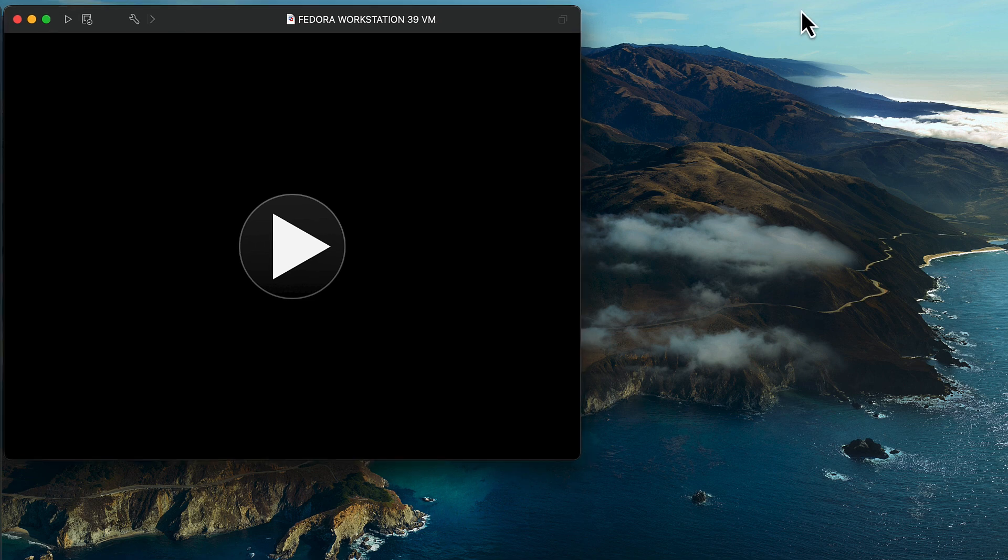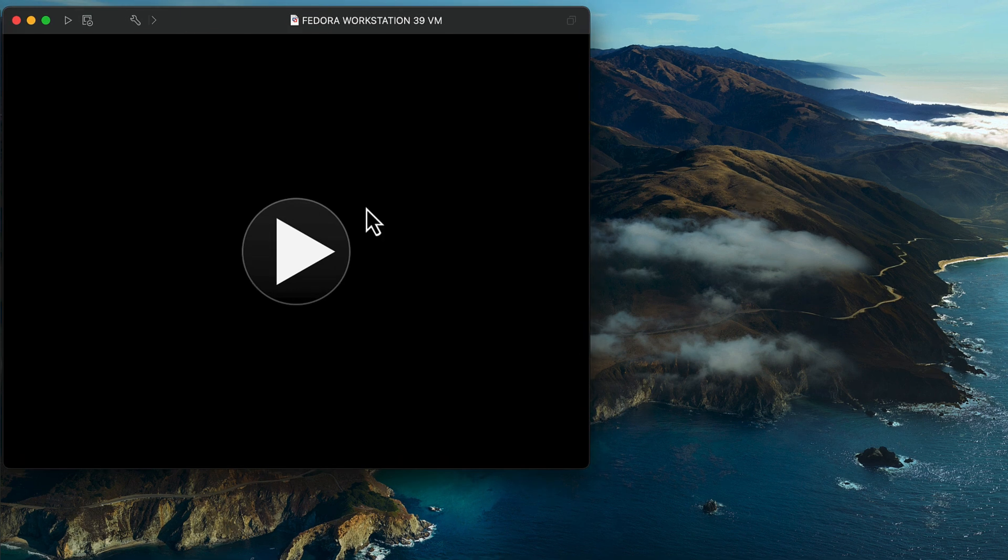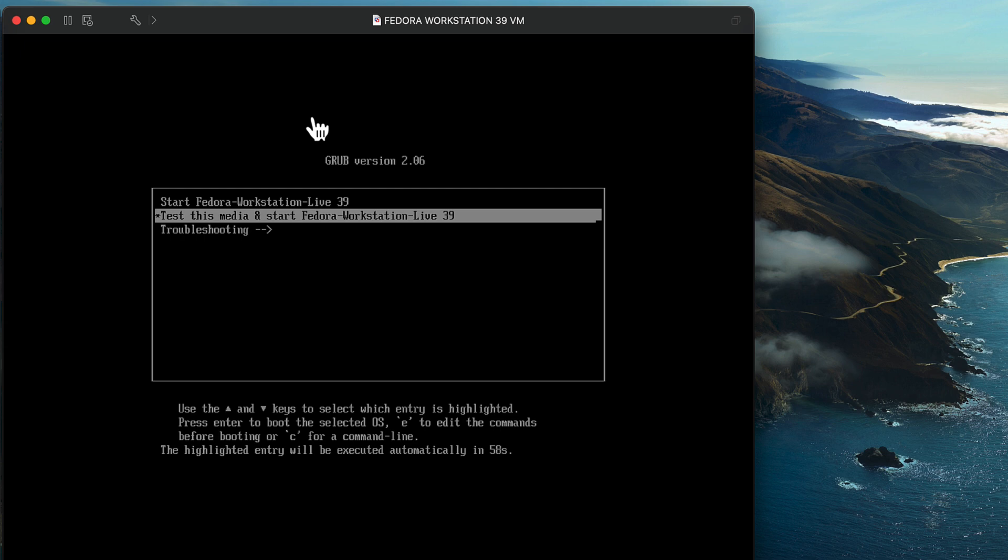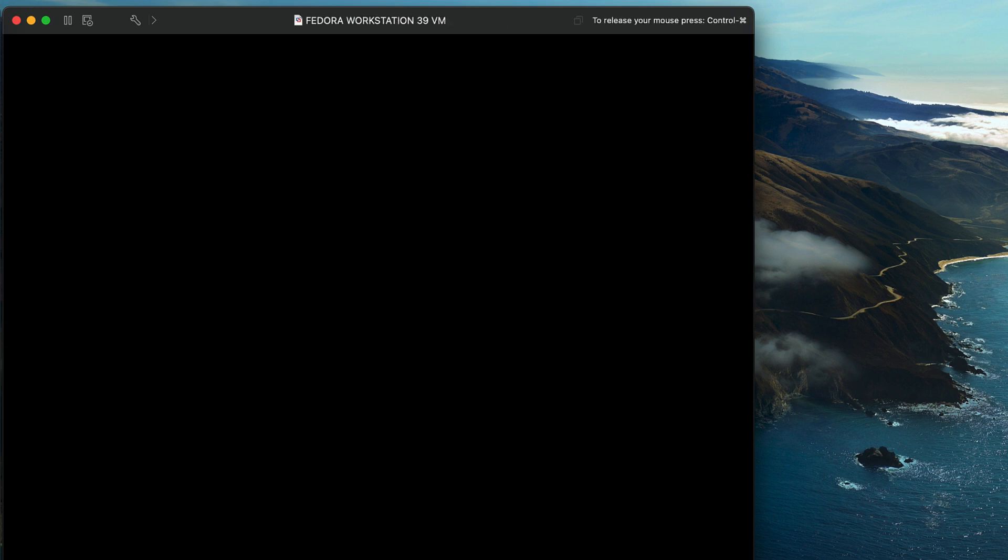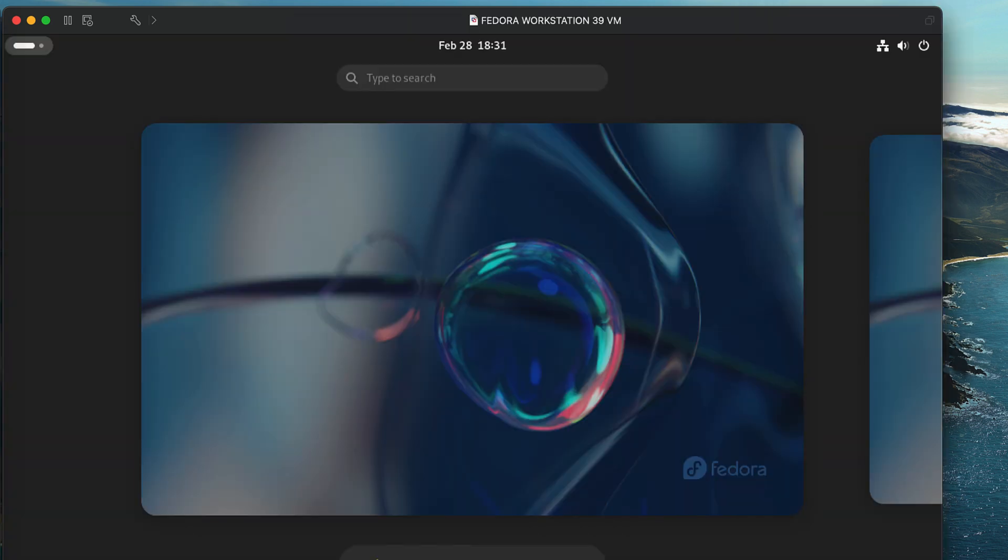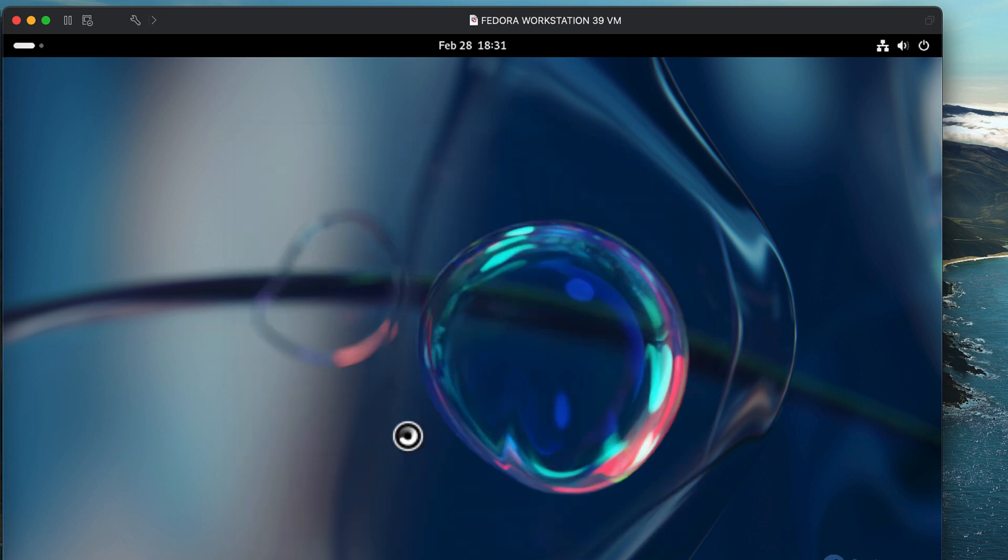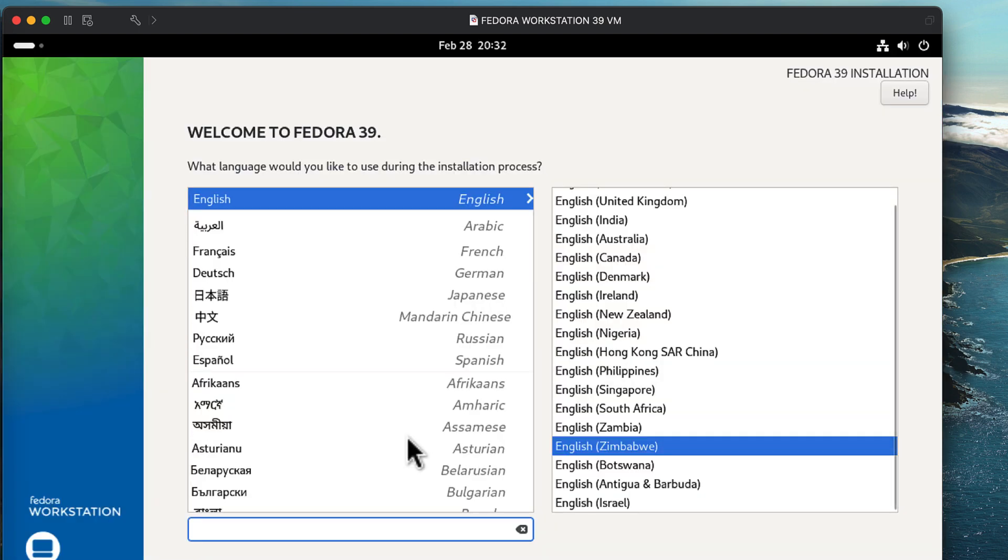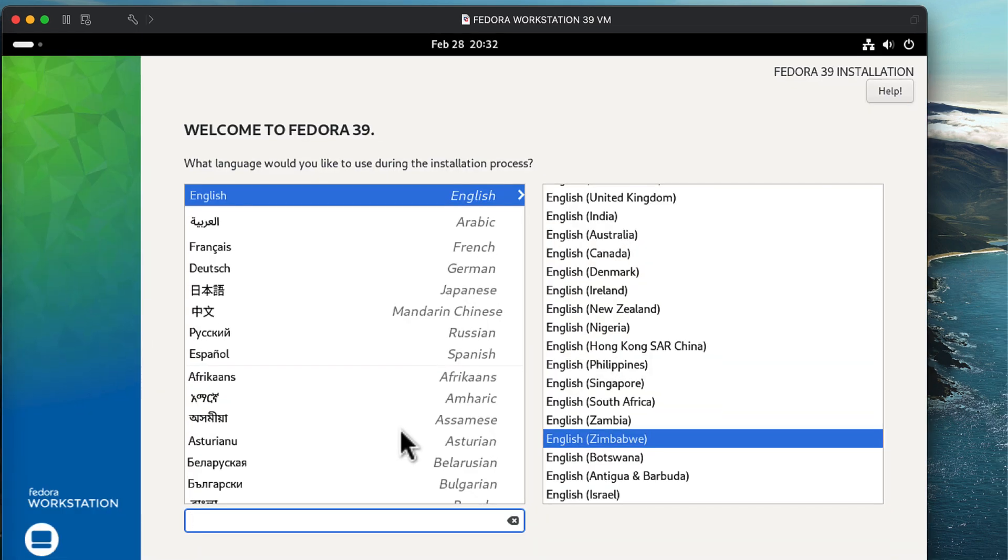So click on the start icon and you should see a prompt for selecting the Fedora Workstation boot mode. I've selected the live option which then allows you to actually start the installation.